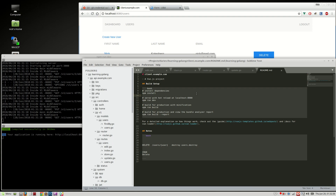Hey guys, welcome back. In this video we're going to be doing delete. I have a confession to make — I've actually never done delete before with Go, because at my work we do logical deletes. We have a visible flag and we set that to zero or one, and when we query we query only rows that have a visible of one.